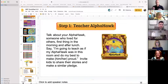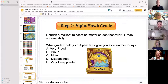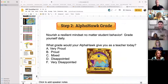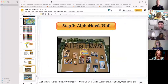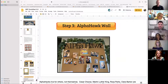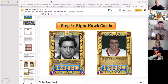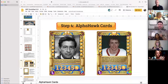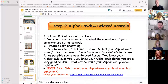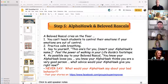Step number one: talk about your Alpha Hawk twice a day. Step number two: don't take home your disappointment — take home the grade your Alpha Hawk would give you. Step number three: make an Alpha Hawk wall. Step number four: use these Alpha Hawk cards and have kids make their own pictures. Step five: follow our advice about how to talk to beloved rascals. This will solve an enormous number of problems, but you've got to build the culture.